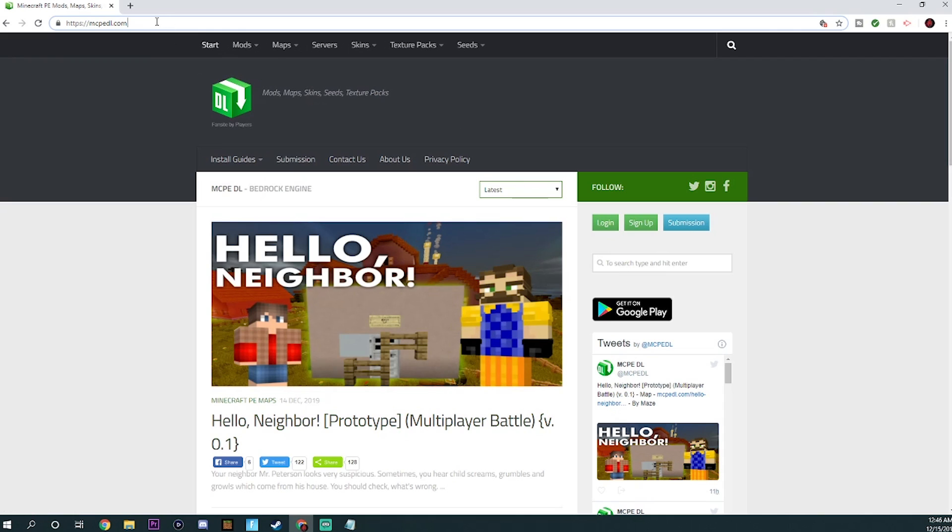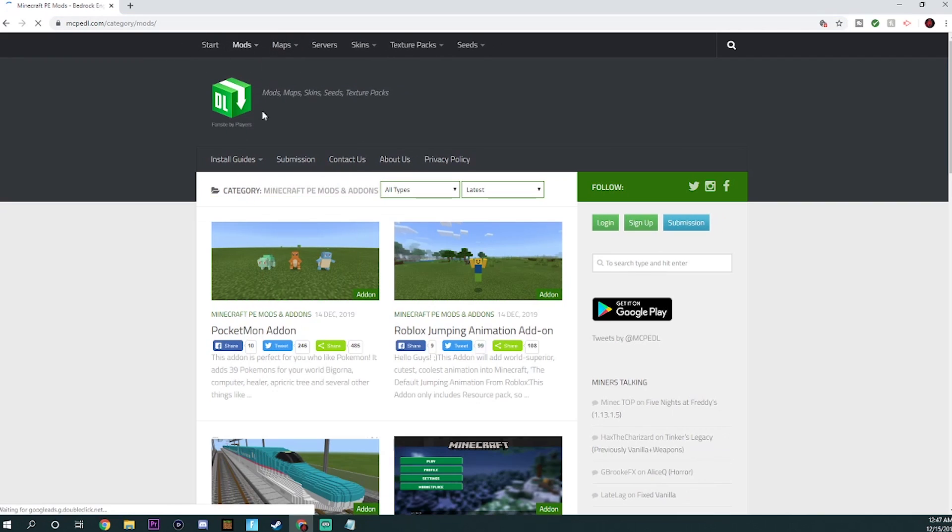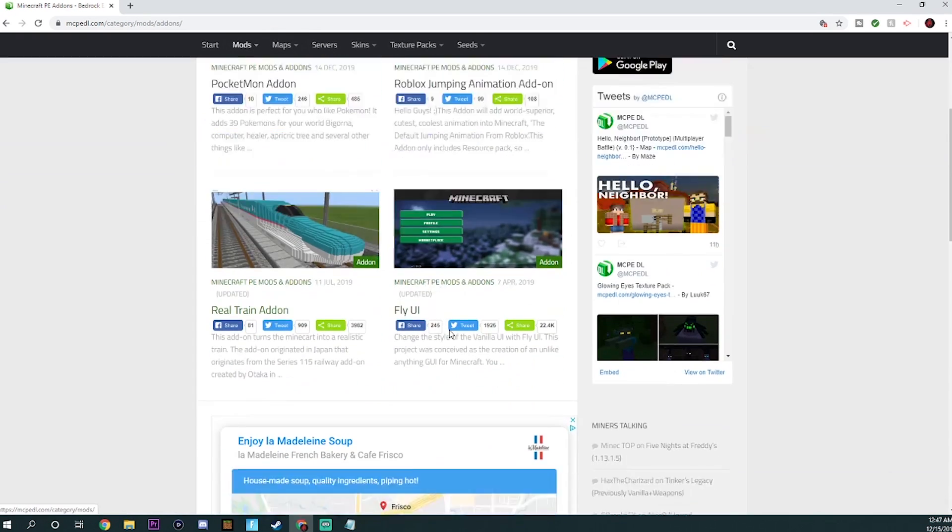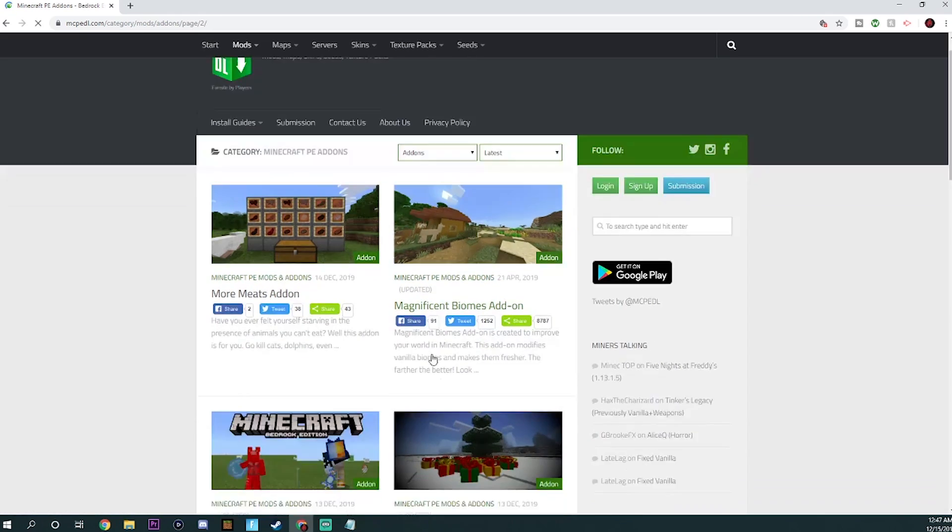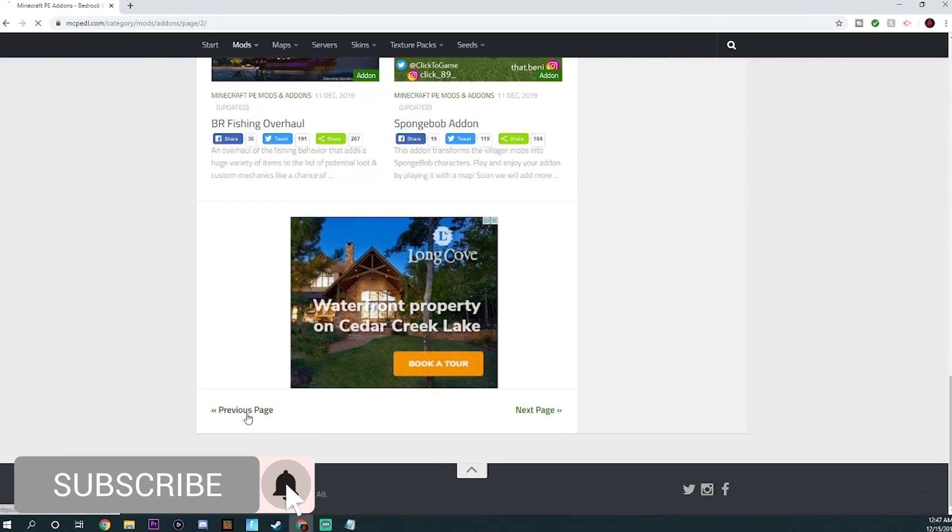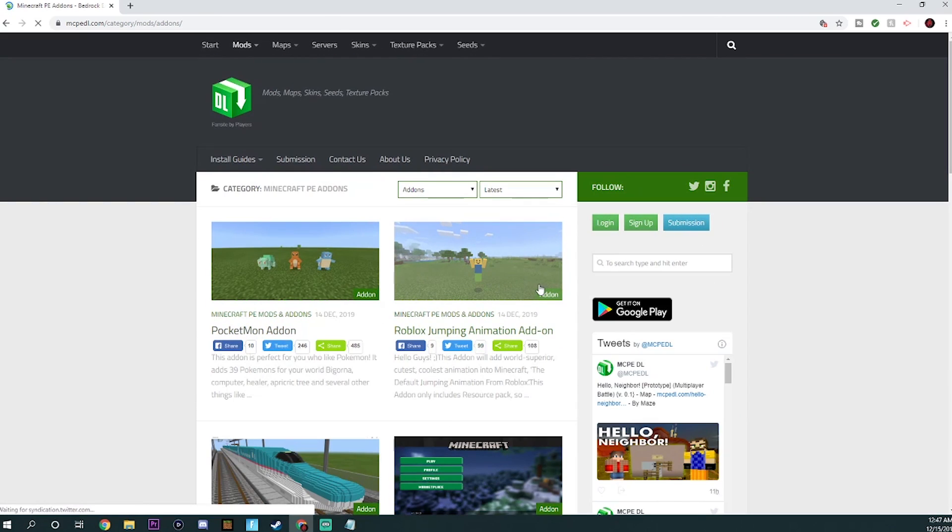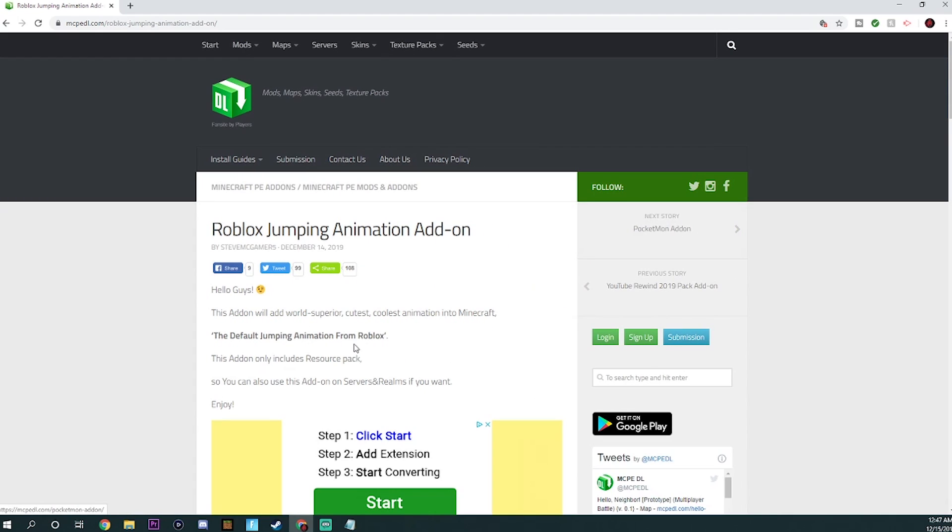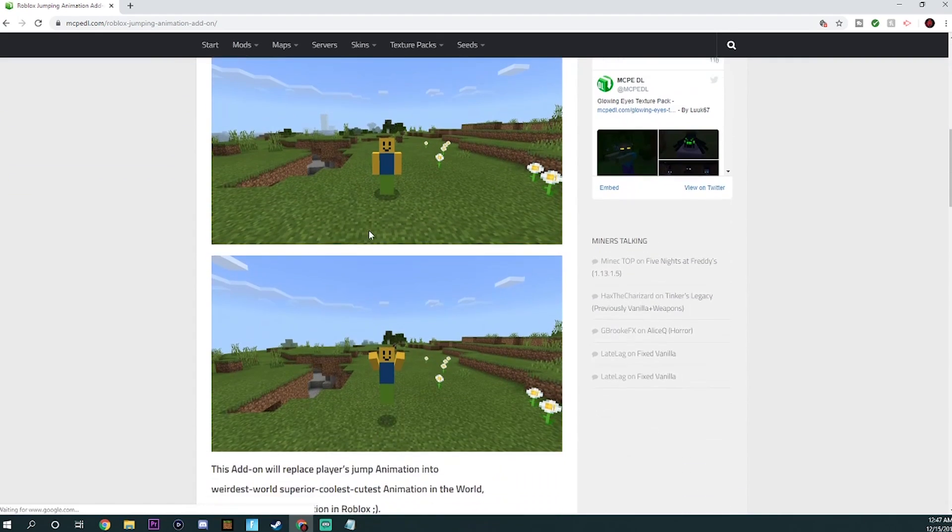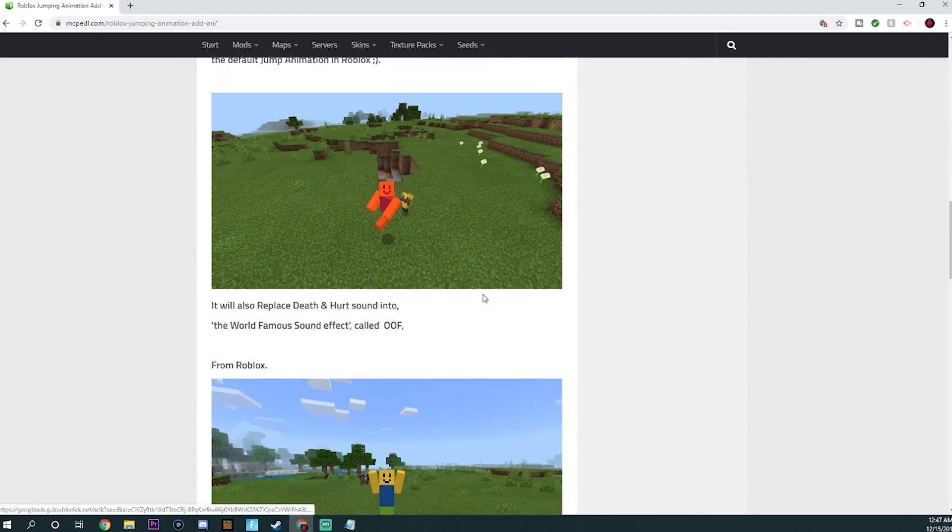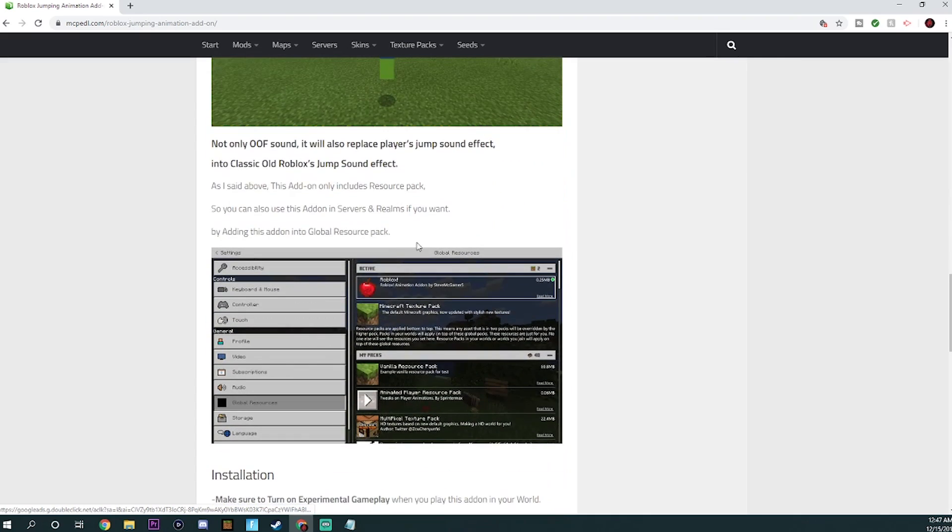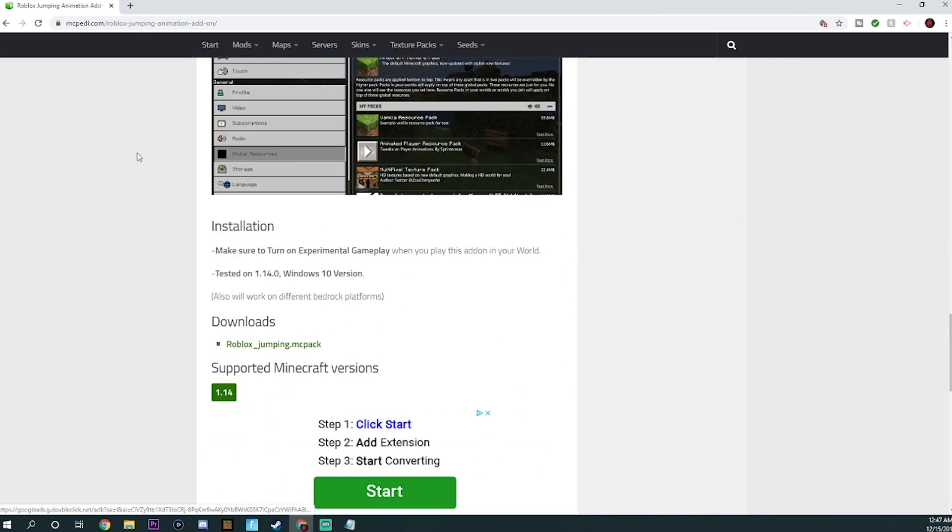But anyways, what you want to do once you get to mcpedl.com is go over to the mods tab and hit on it, and then just go into add-ons. Now you can choose any of them that you want. There's so many different pages, but we'll just do a super basic one that I saw earlier, which is the Roblox jumping animation add-on. Now this one's kind of cool because it just affects your player. It doesn't change too much so I can showcase it at the end just to prove that it works.